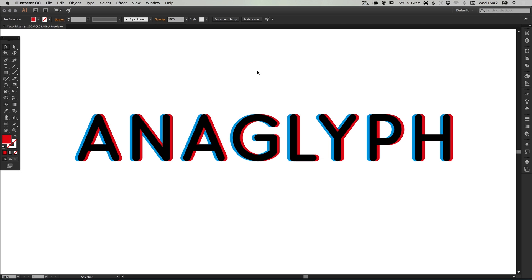Hello there, you're watching Dansky, the place to be to develop your creative skills and grow as a designer. In this tutorial we're going to learn how to create an anaglyphic text effect in Adobe Illustrator.